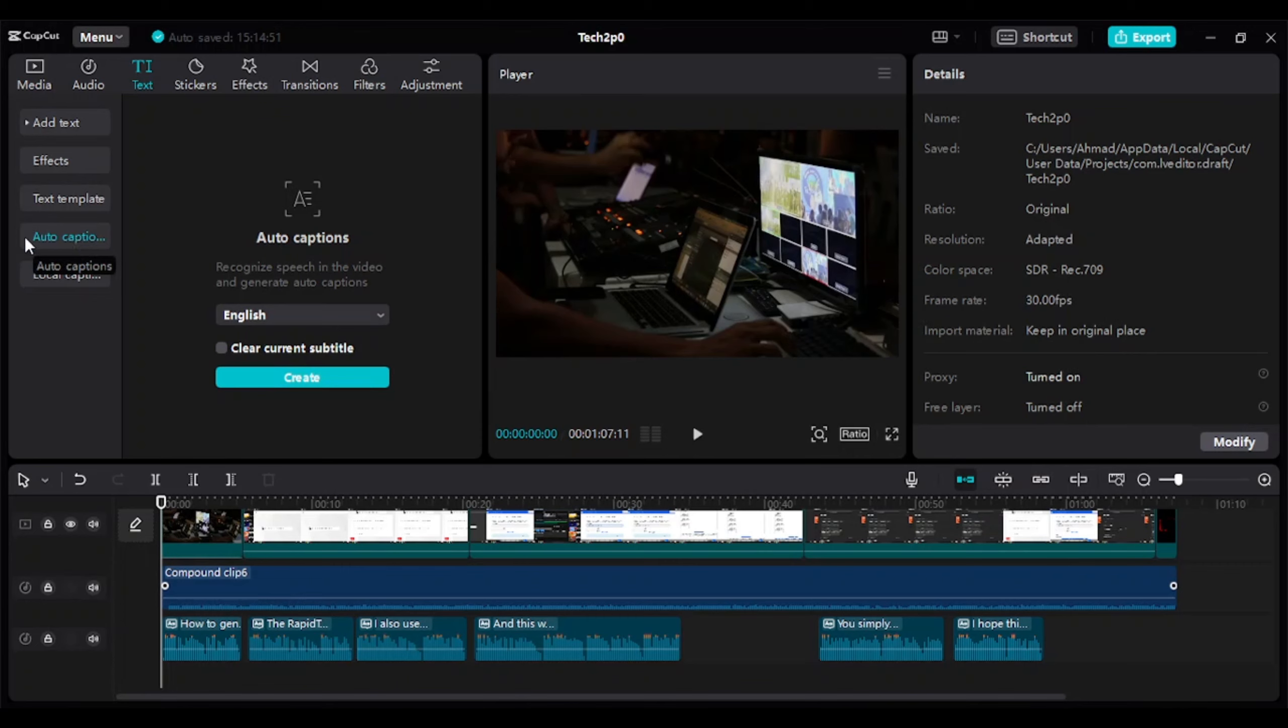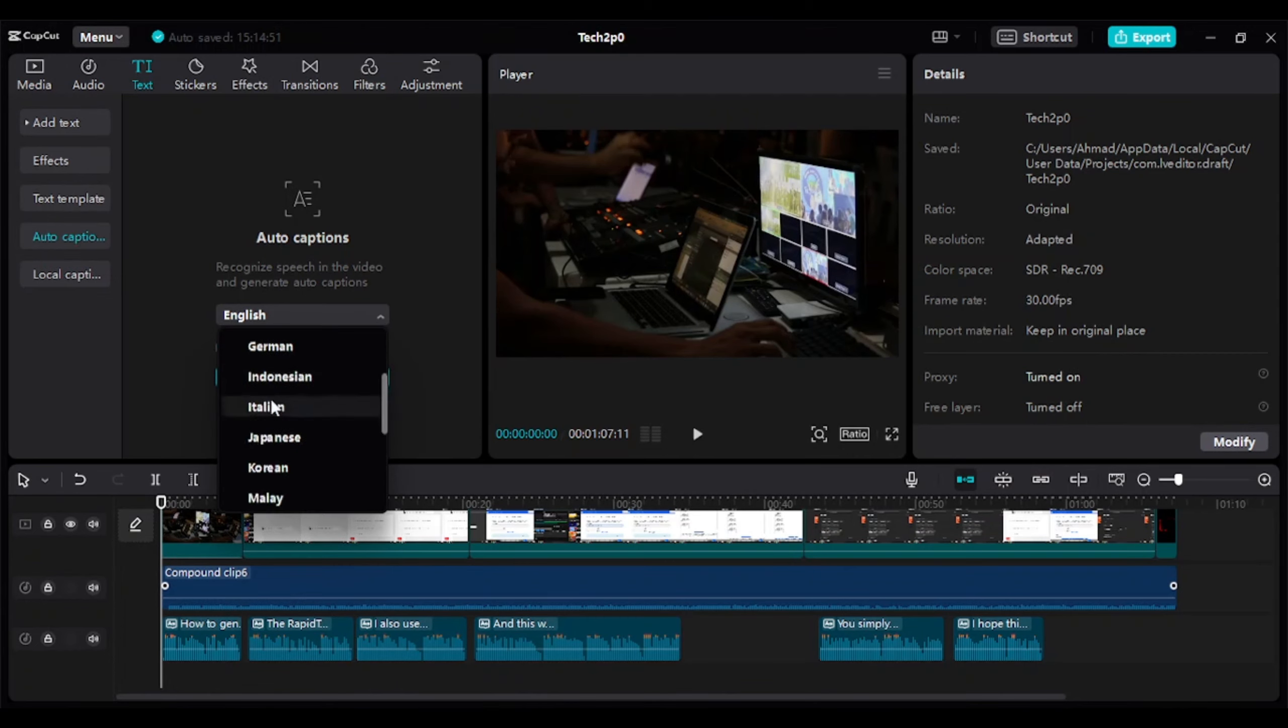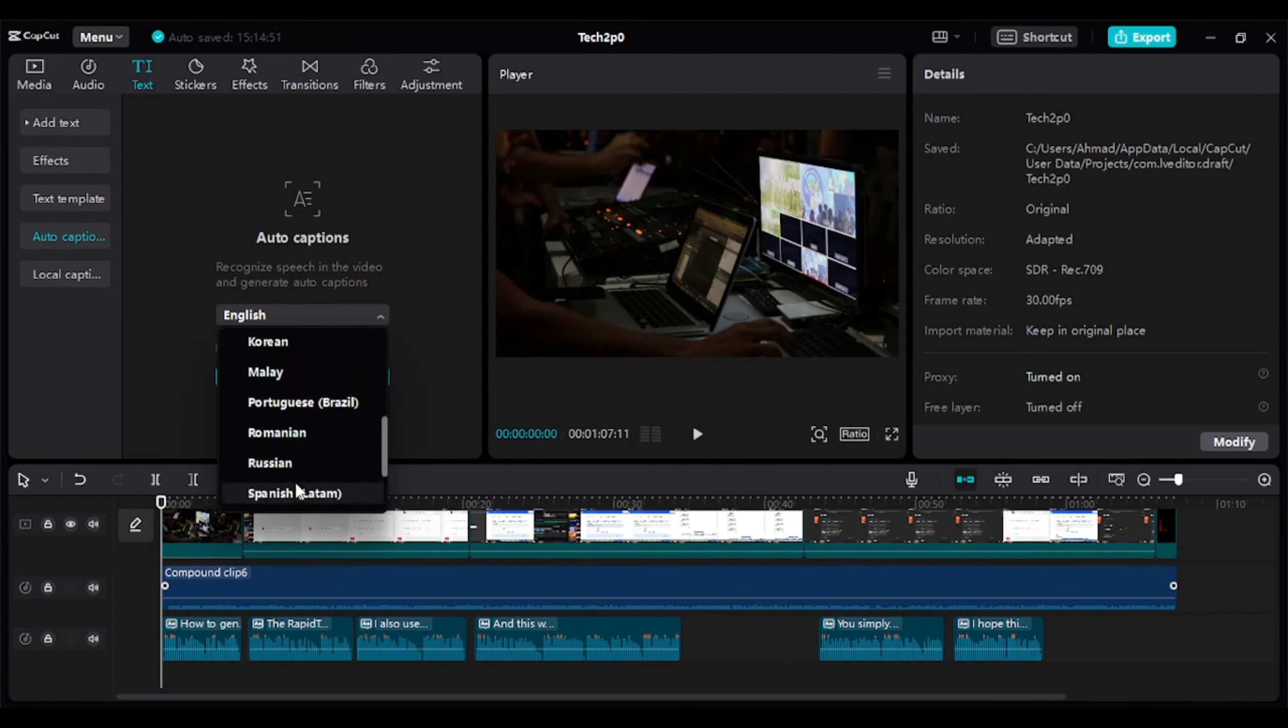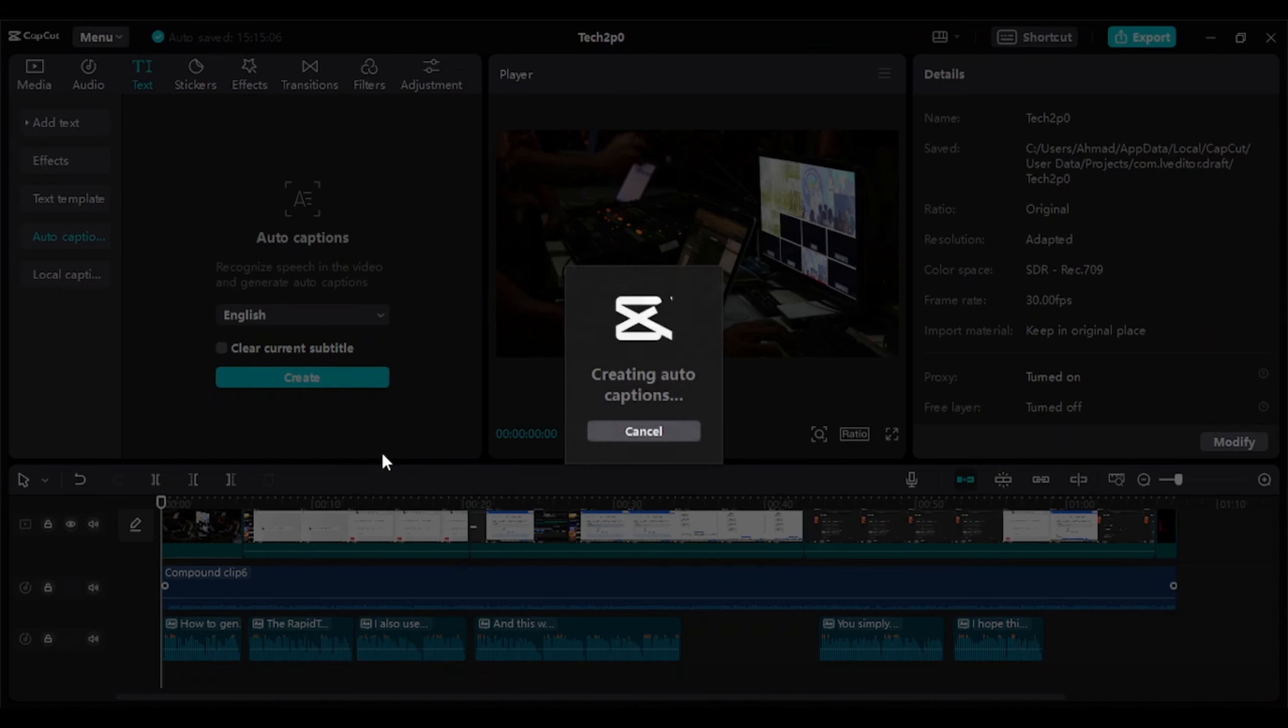Choose the language and click on the Create button. It will generate captions for your video.